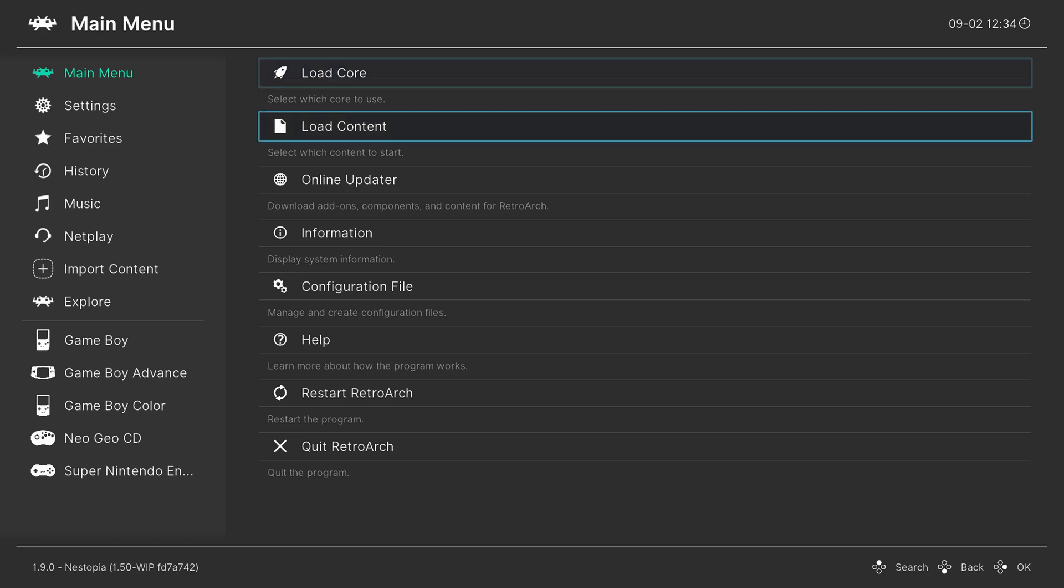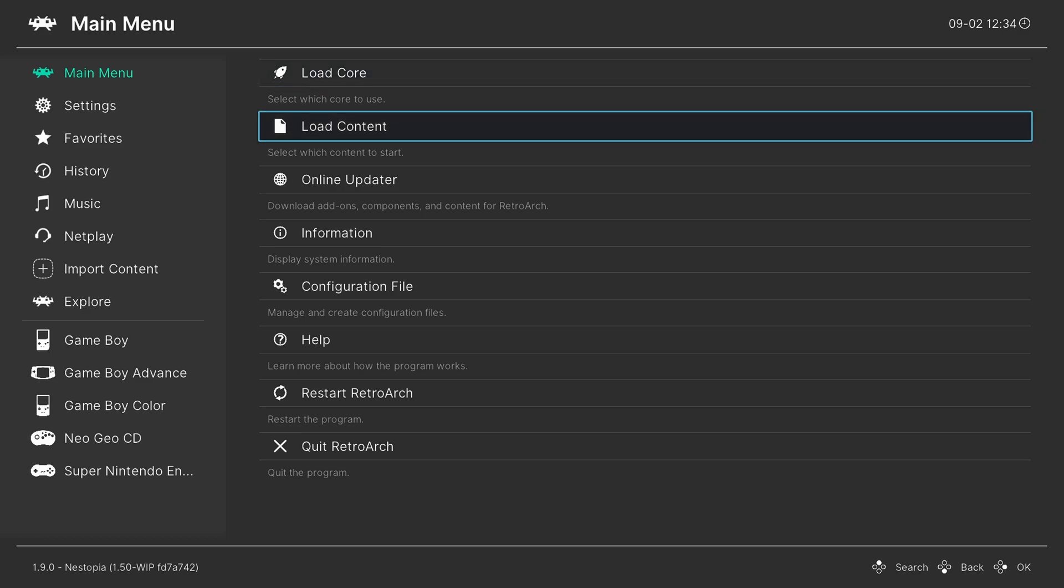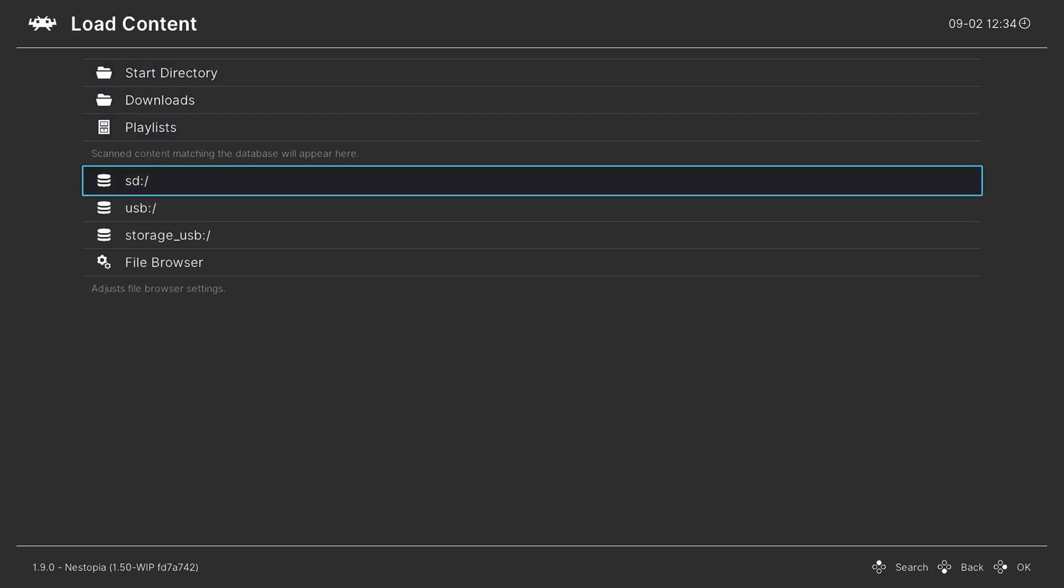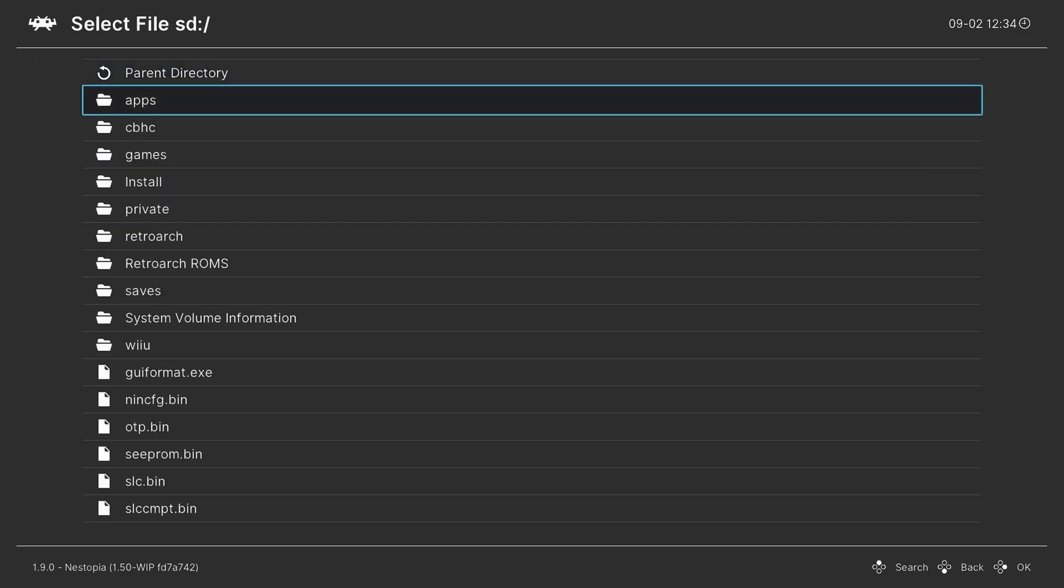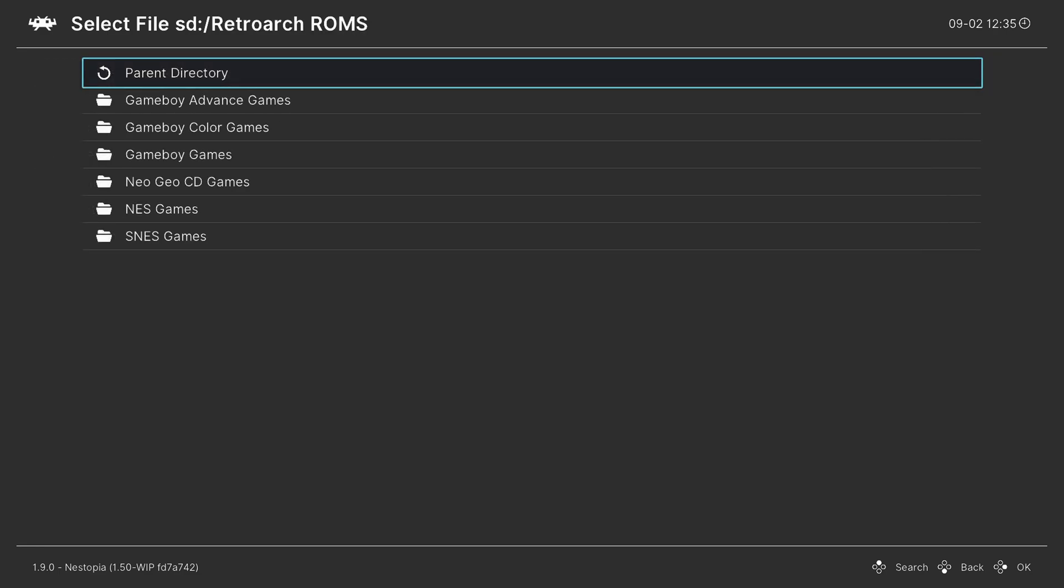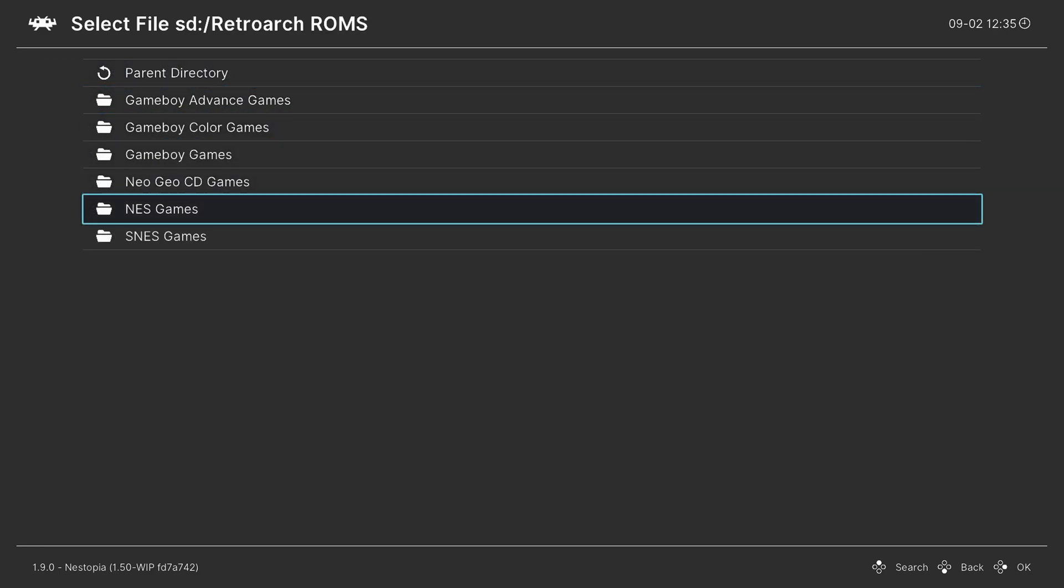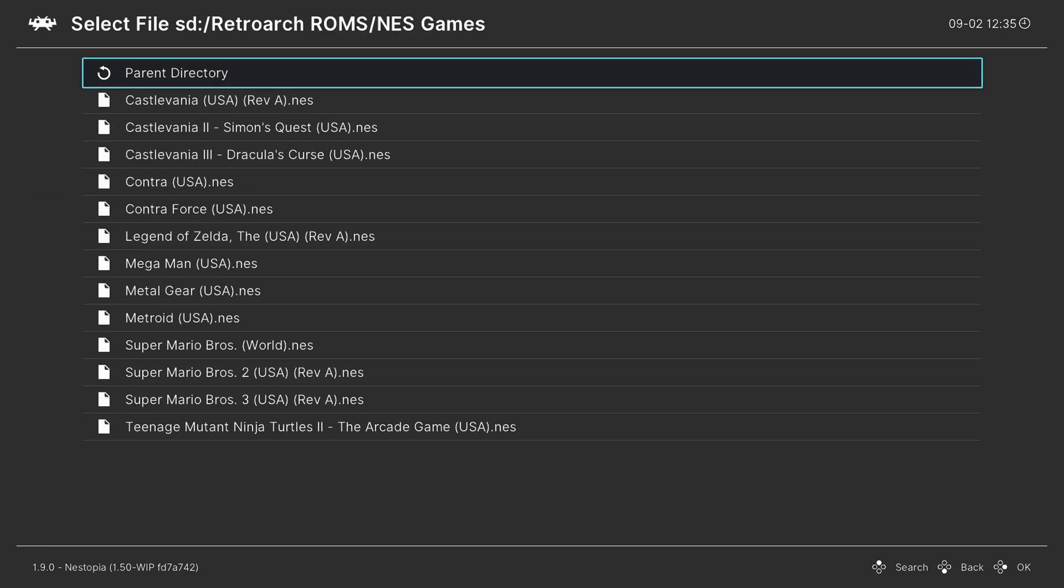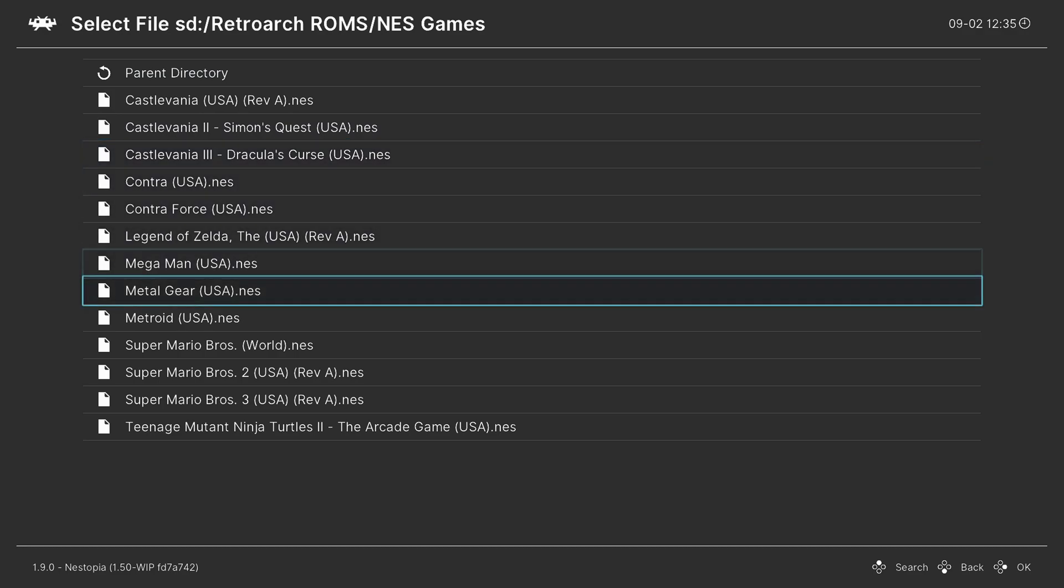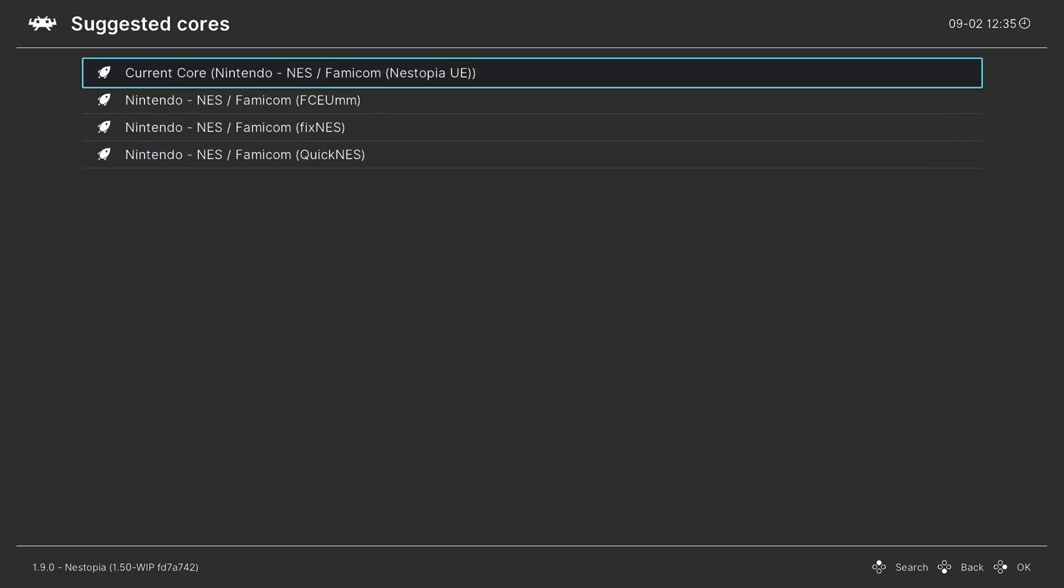After the core is loaded, we can go back down to load content, scroll to our SD card, find the folder where we stored our NES games. So again, I put mine in a folder just named RetroArch ROMs. Yours will be wherever you put them. Find my NES games, and now I could press A on an NES game, select the current core, and it will run it.